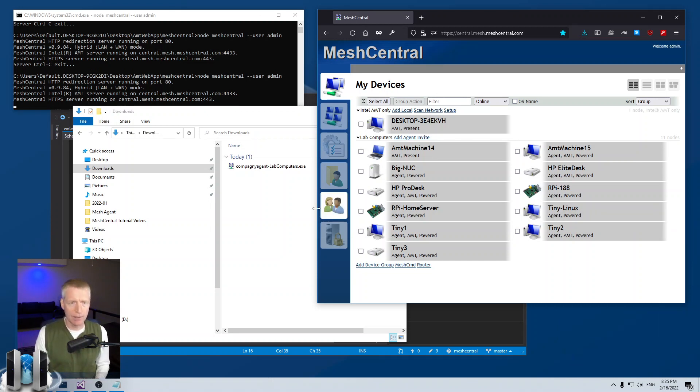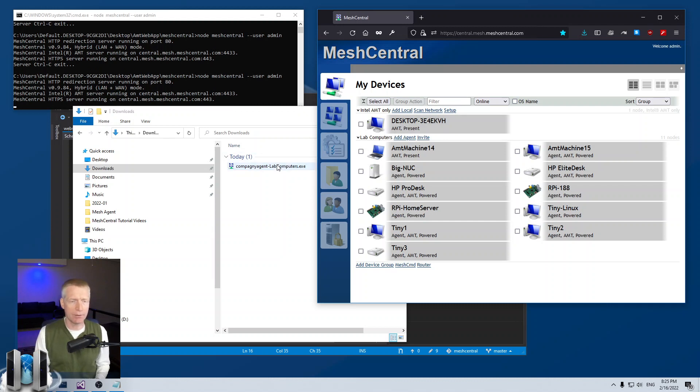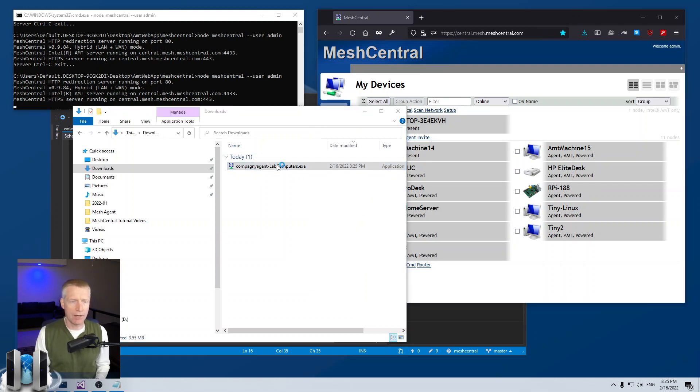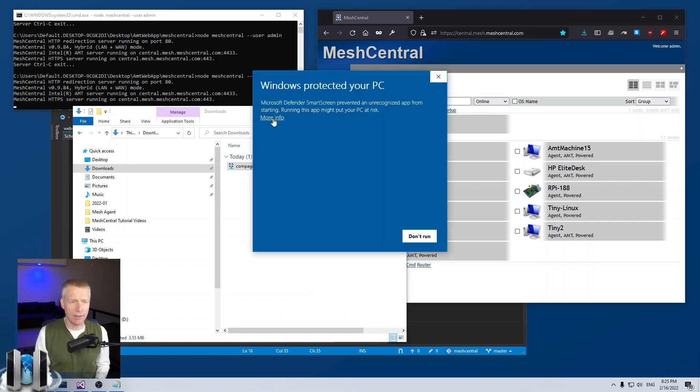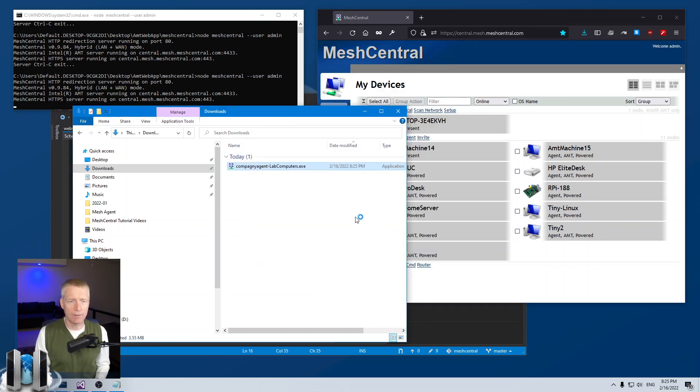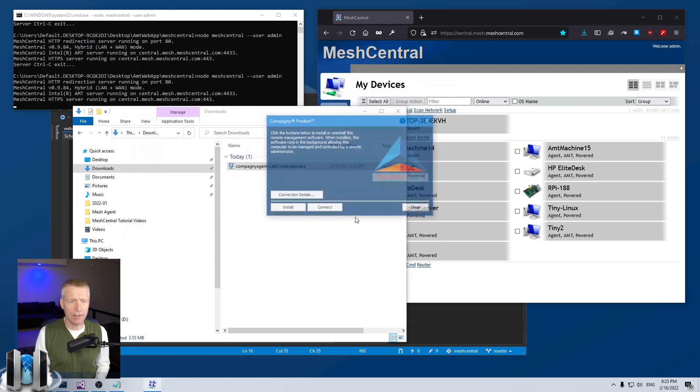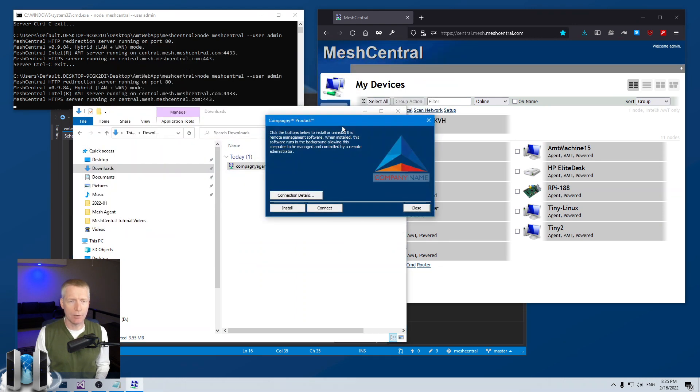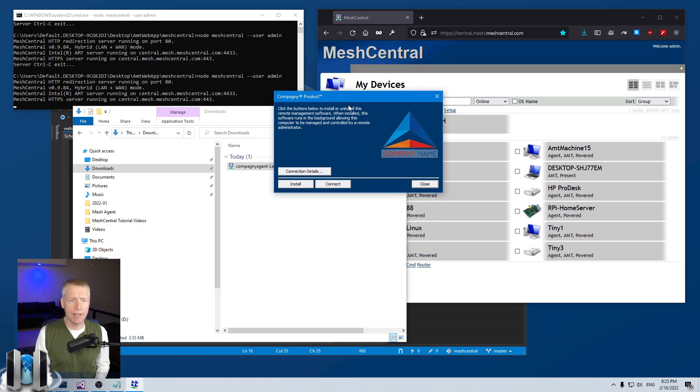So that happens in real time when you click and download. So now when I download this and say run, it'll take a second here.